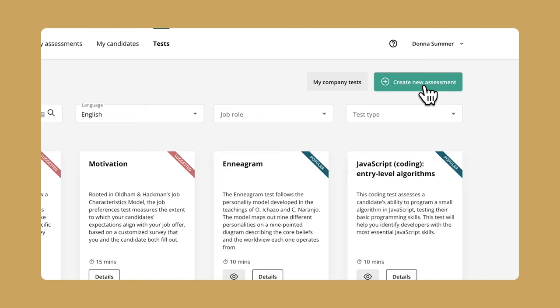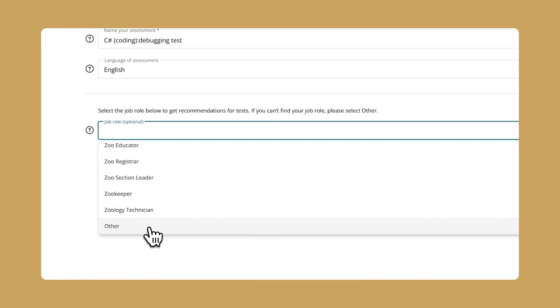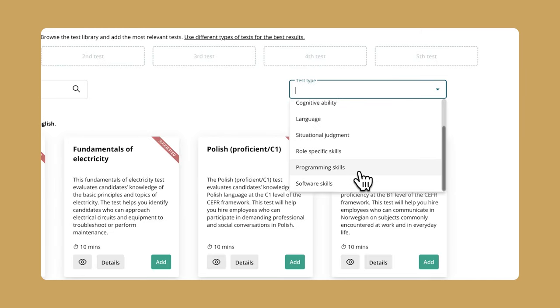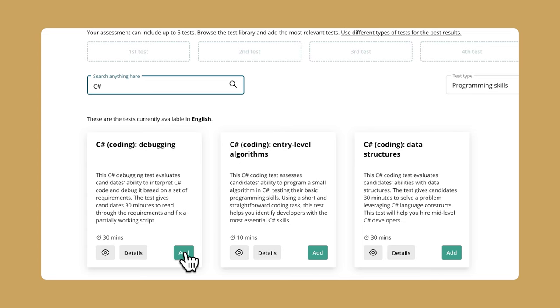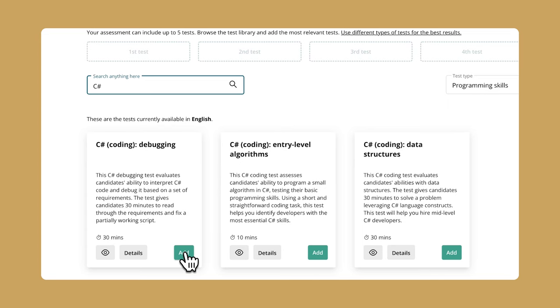And with TestGorilla's C-sharp debugging test, you'll be able to easily find out which candidates have these crucial skills. It's also easy to find this test in our library and drop it into any of your assessments. It only takes a few quick clicks and you're there.